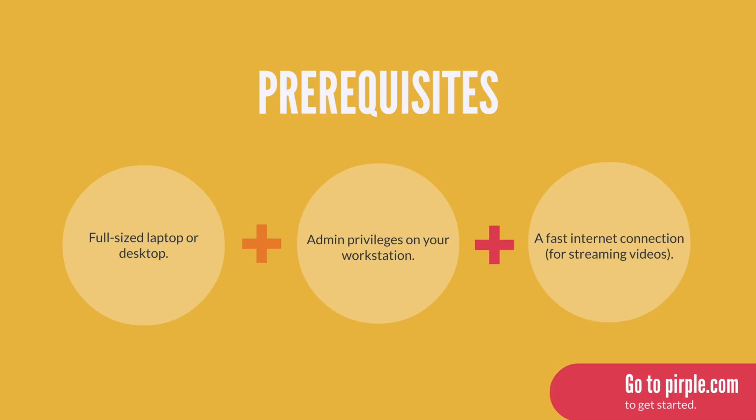But you must have access to a full-size laptop or desktop with a modern browser and a fast internet connection. And you must have permission to install software like an IDE on the workstation you're using. This is not the kind of class you can take or pass on your phone. You'll need a real workstation.